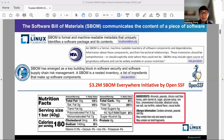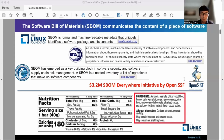A recent initiative by OpenSSF is a $3.2 million project about S-BOM everywhere. A lot of what S-BOM does is very much like the list of ingredients in consumer products, such as food, where each ingredient is listed, and the potential allergies that might be caused by such ingredients are also disclosed.